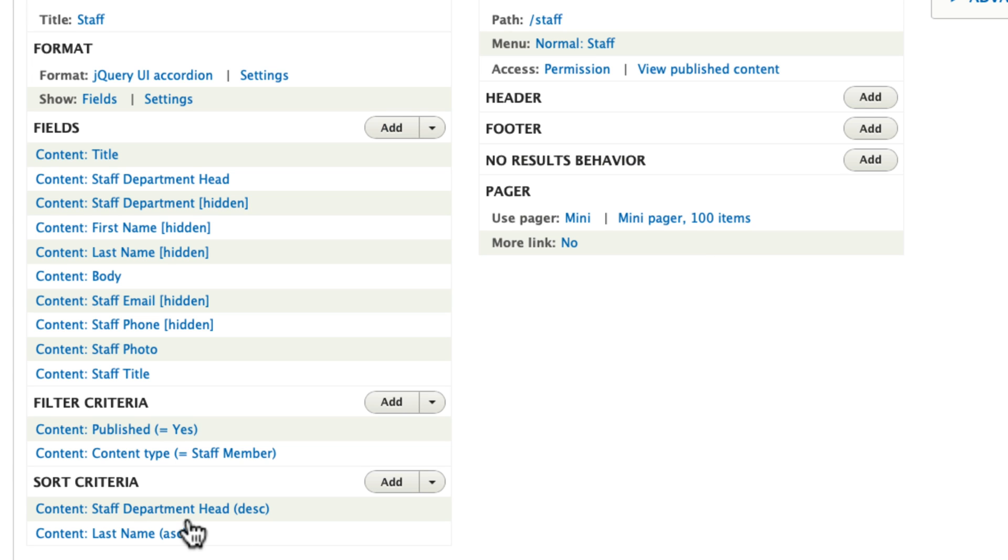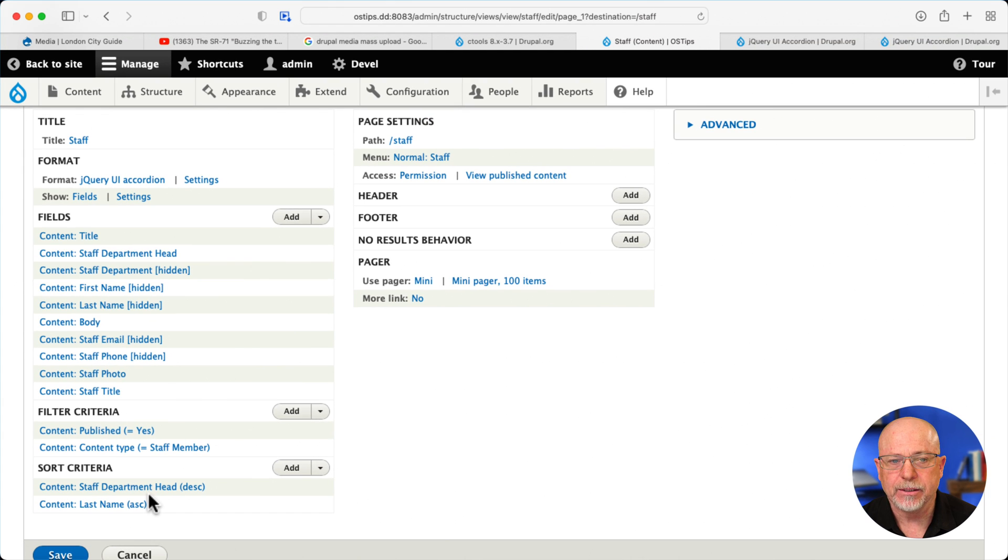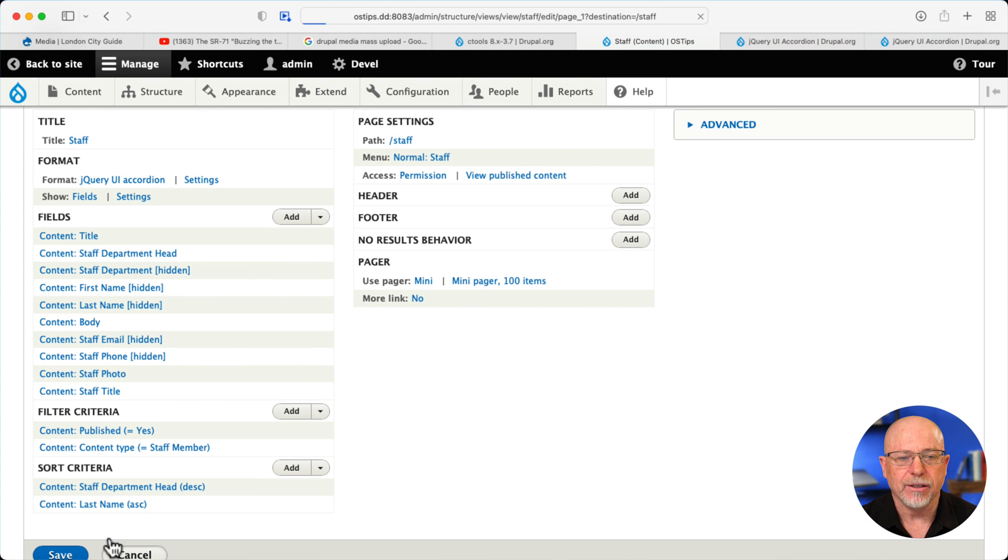Obviously I've not added any CSS at all to this view. So it's not exactly perfect, but it gets us 99% of the way.